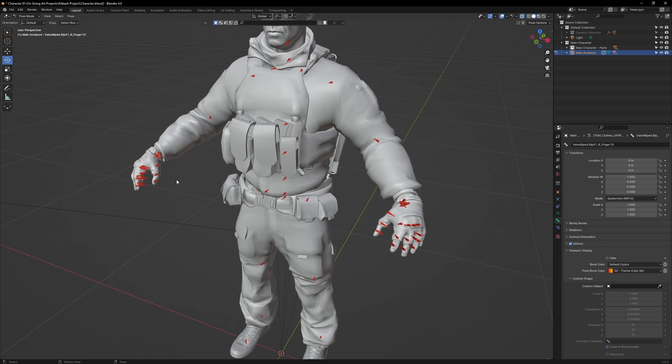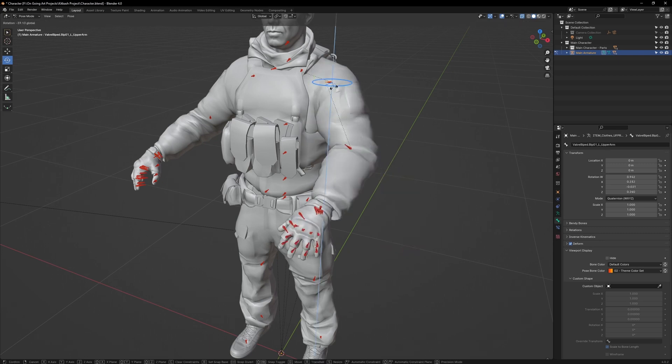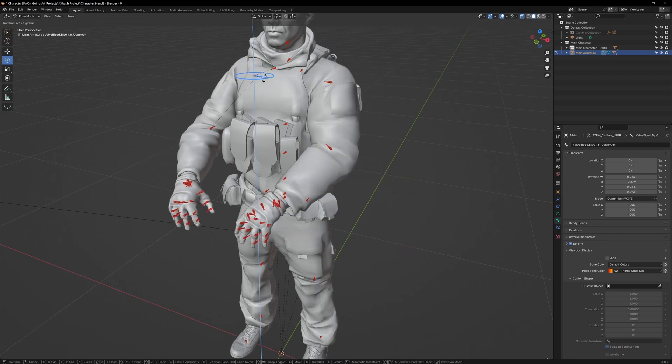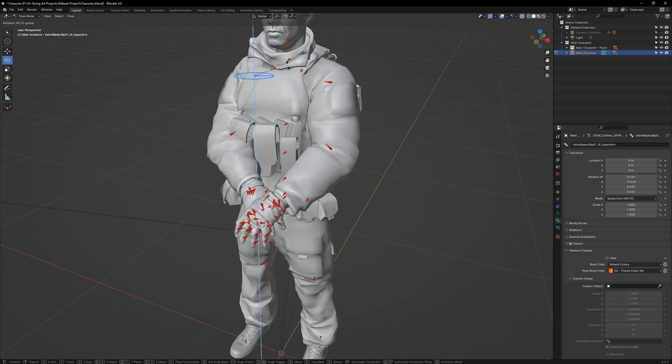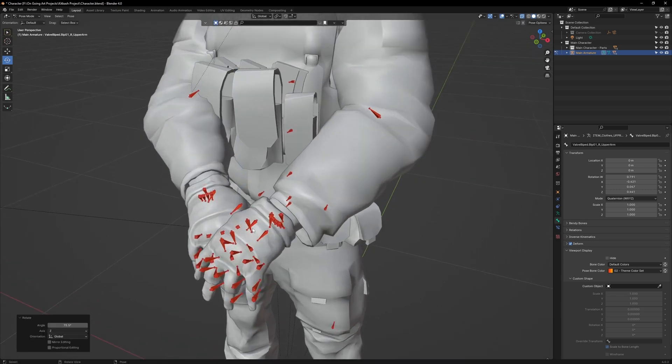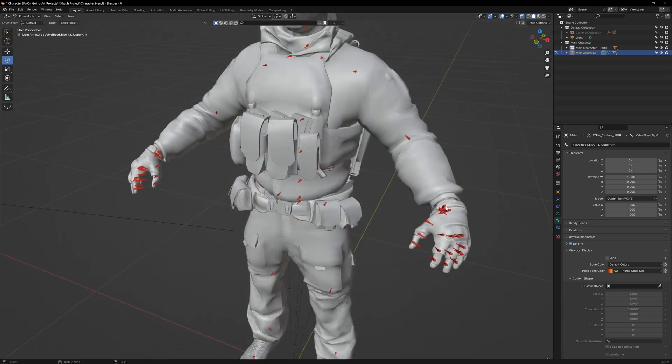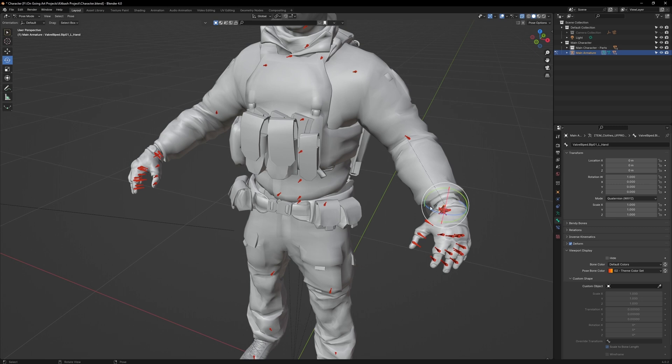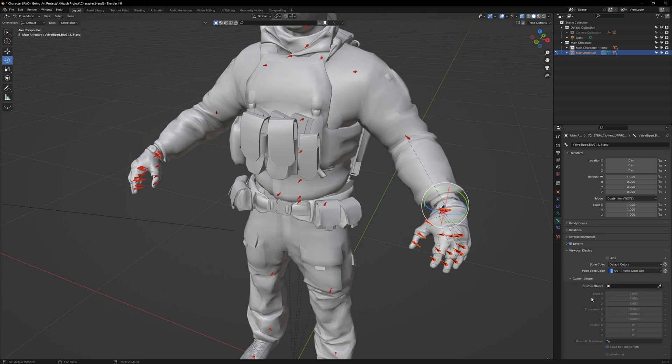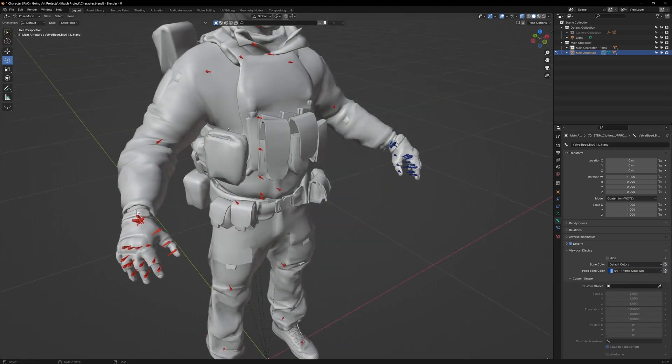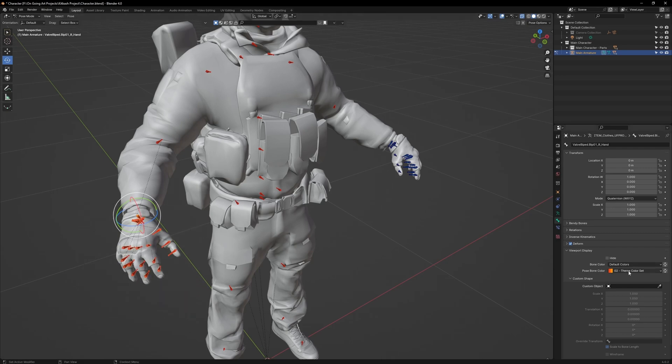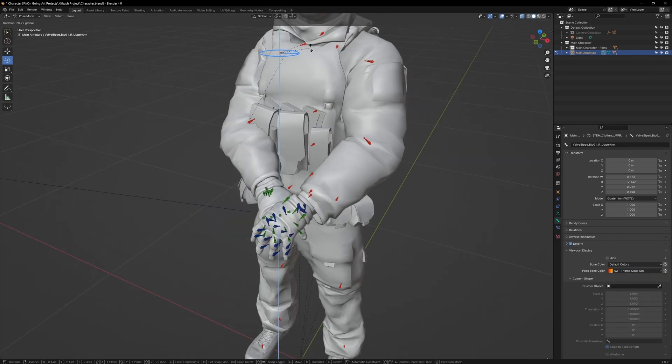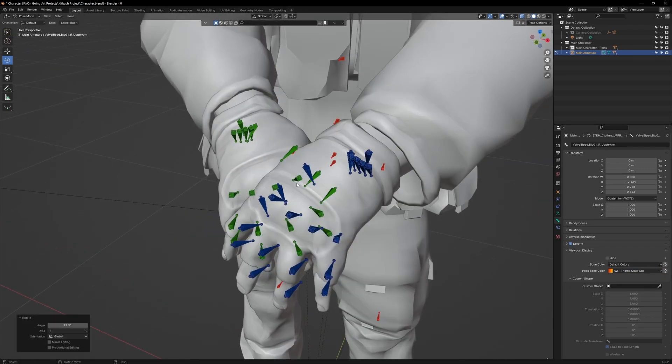I recommend giving the hands two unique colors, because if you use a pose which involves overlapping the hands, it will be very difficult to see which bone belongs to which hand. Shift-select the wrist, then Shift-select the entire hand. Then go to the Pose Bone Color and select Blue. Then copy to Selected. On the right hand, set those bones to use the color green. Now it will be much easier to tell which hand is which.